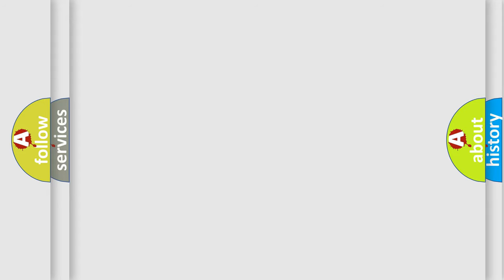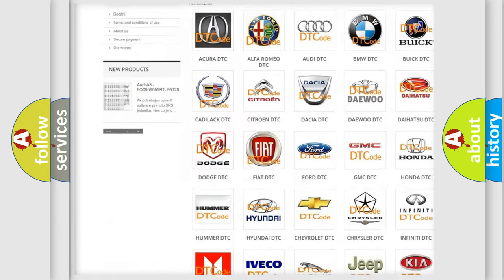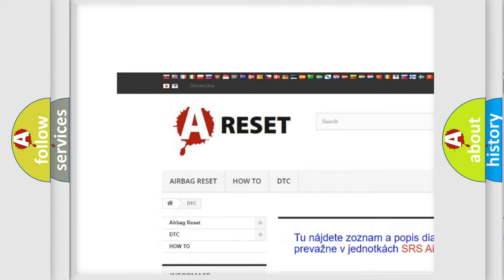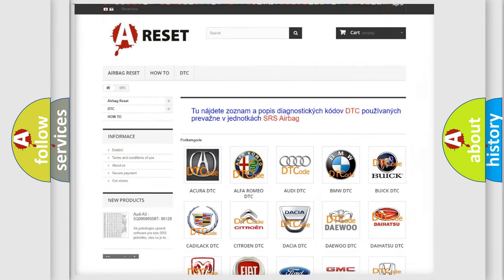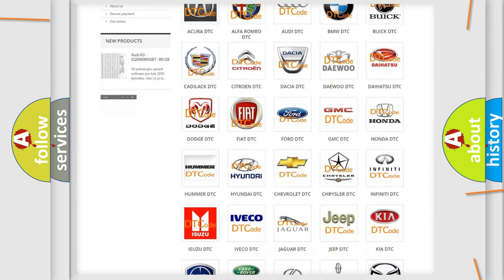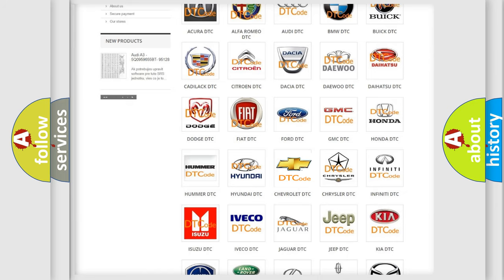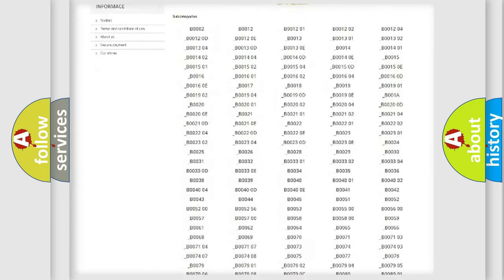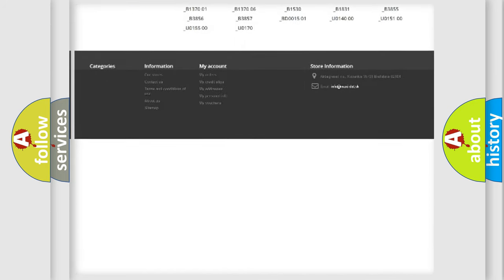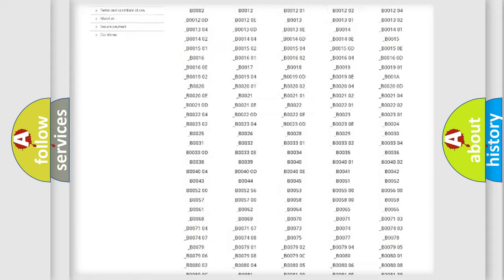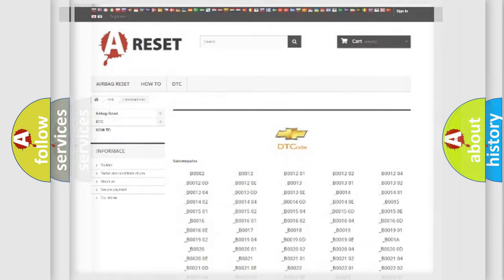Our website airbagreset.sk produces useful videos for you. You do not have to go through the OBD2 protocol anymore to know how to troubleshoot any car breakdown. You will find all the diagnostic codes that can be diagnosed in Chevrolet vehicles, and also many other useful things.